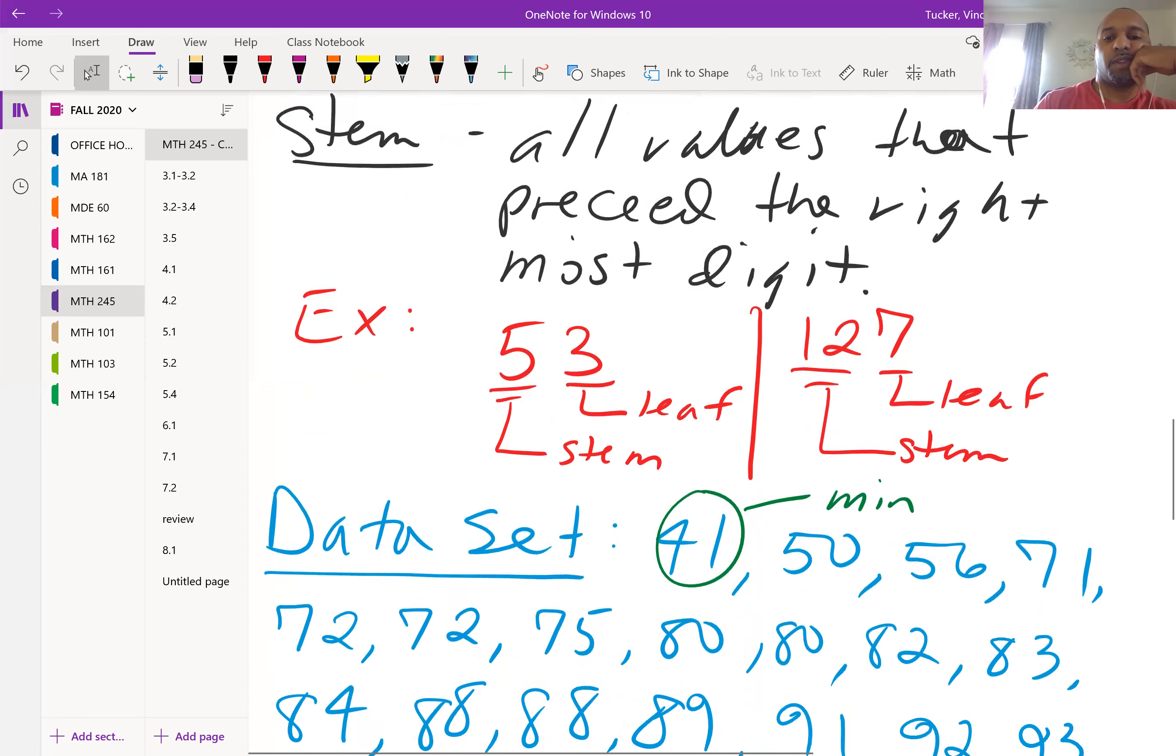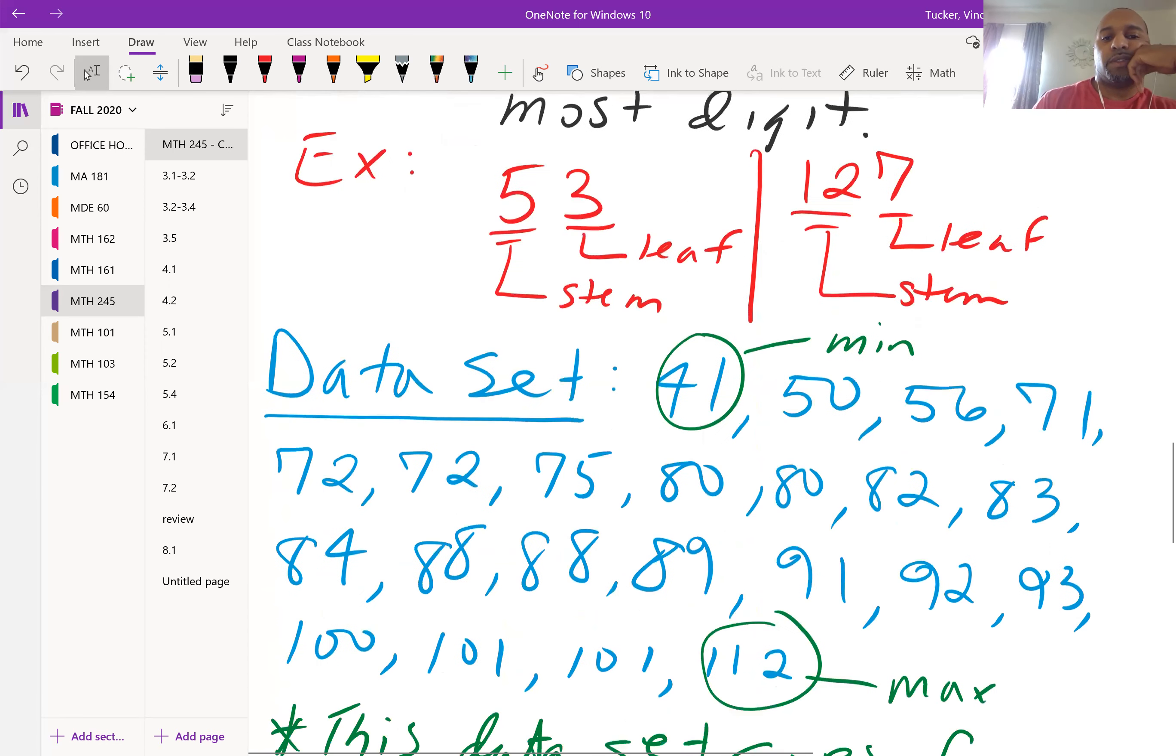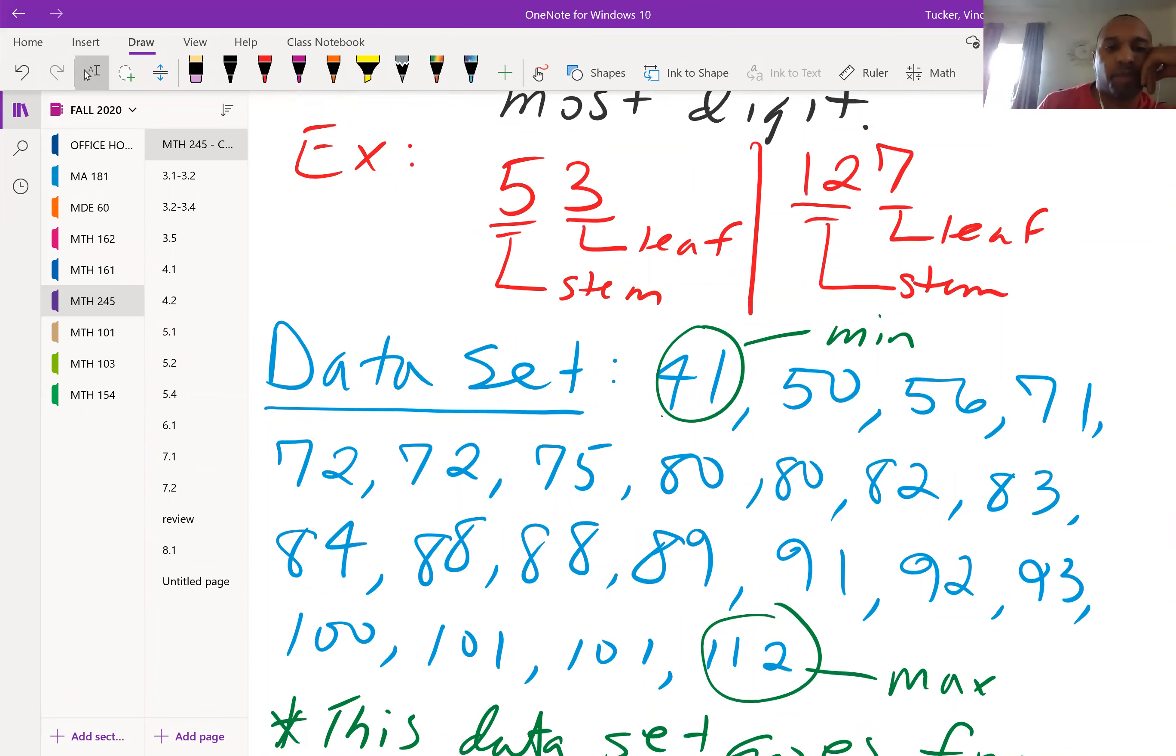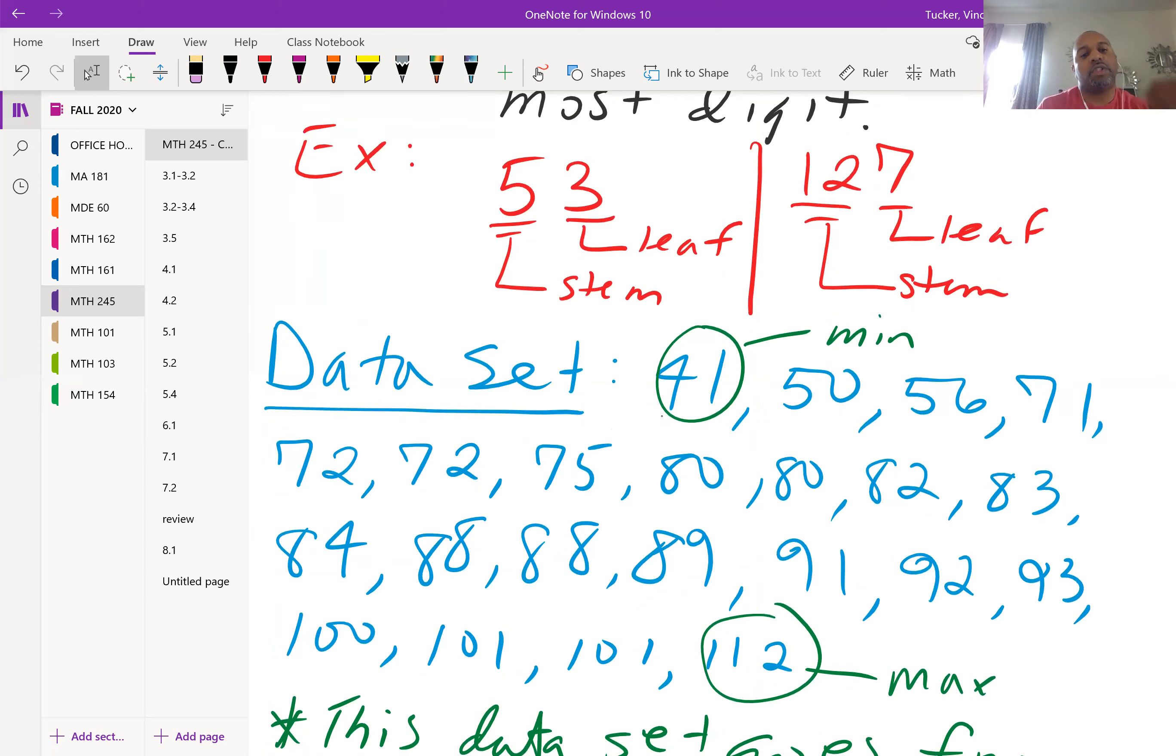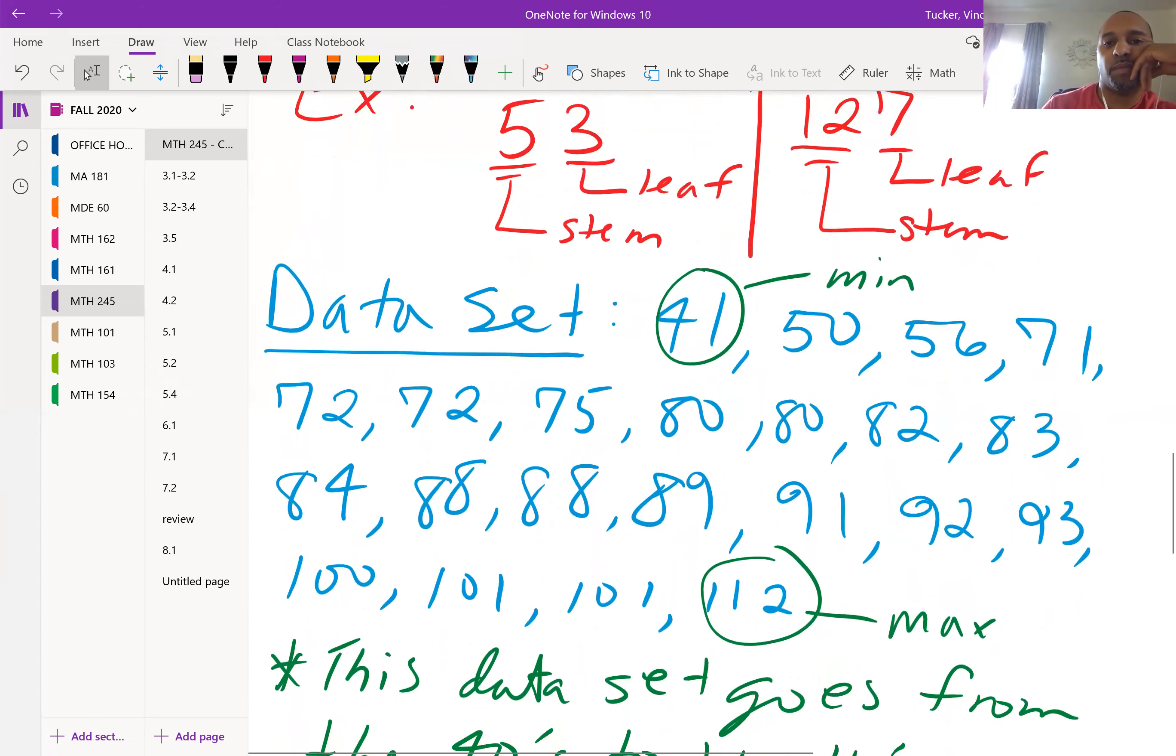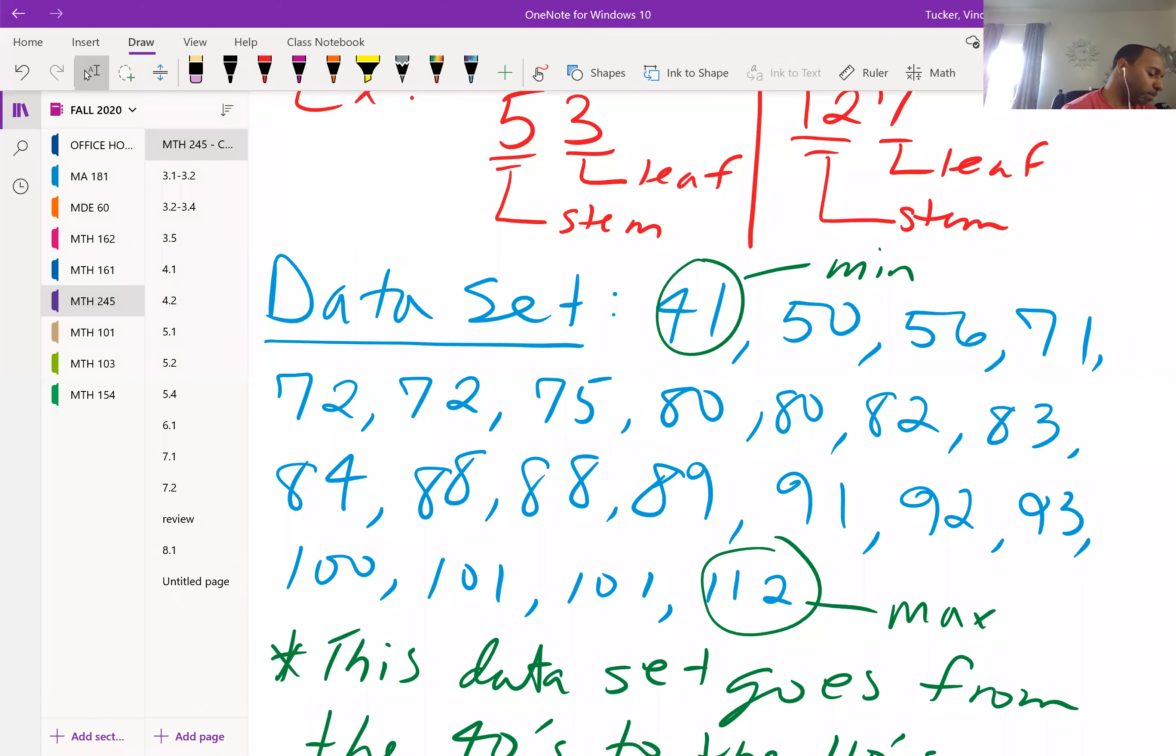Let's say we have a data set: 41, 50, 56, 71, 72, 72, 75, 80, 80, 82, 83, 84, 88, 88, 89, 91, 92, 93, 100, 101, 101, and 112. I'll give you a chance to write down the data set.